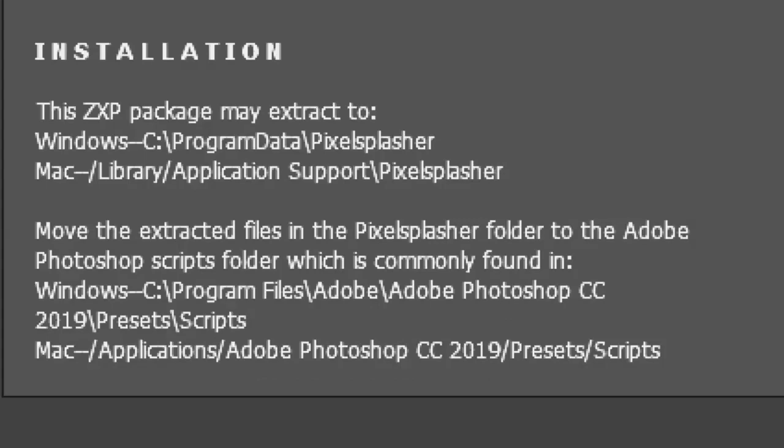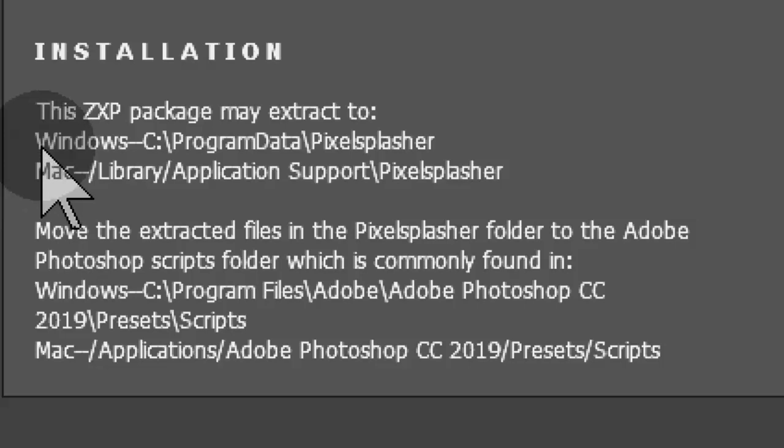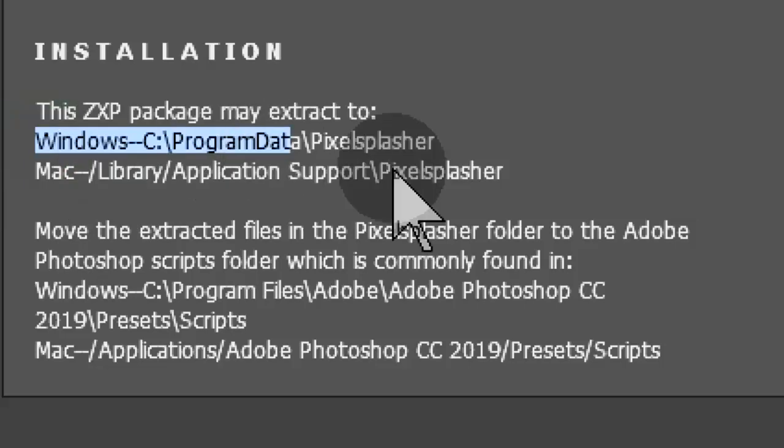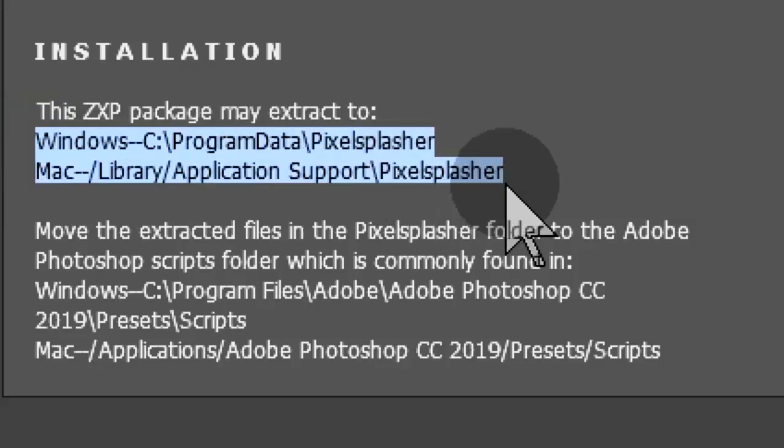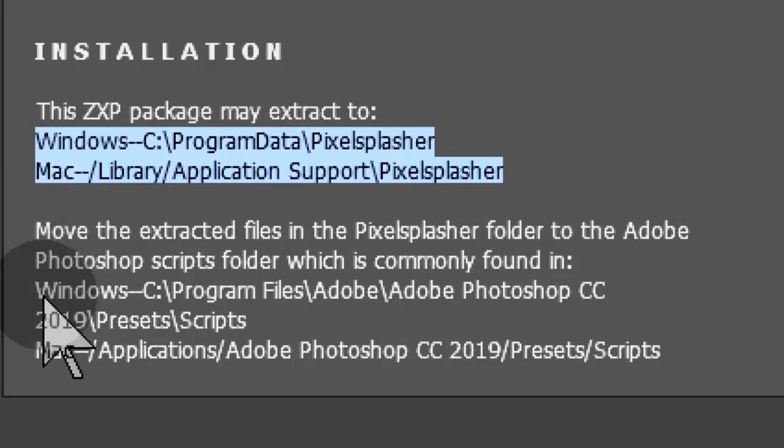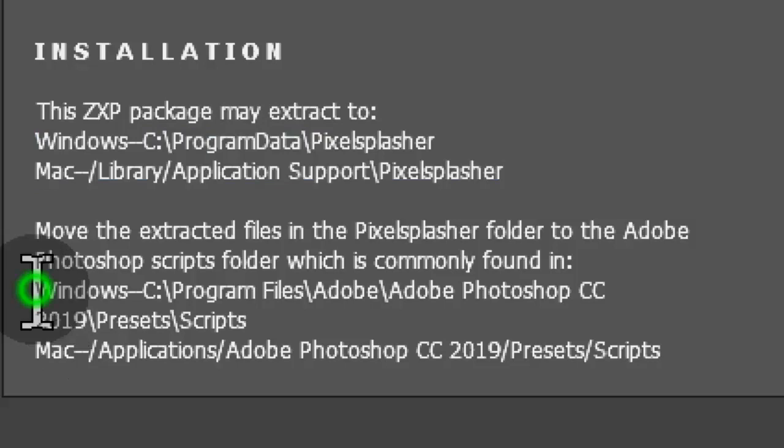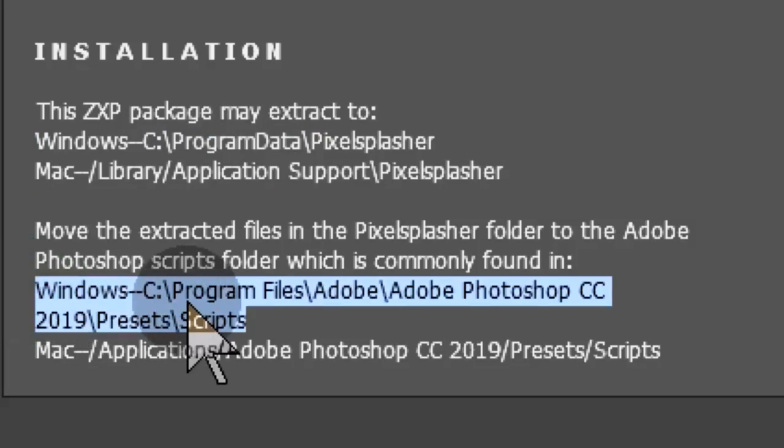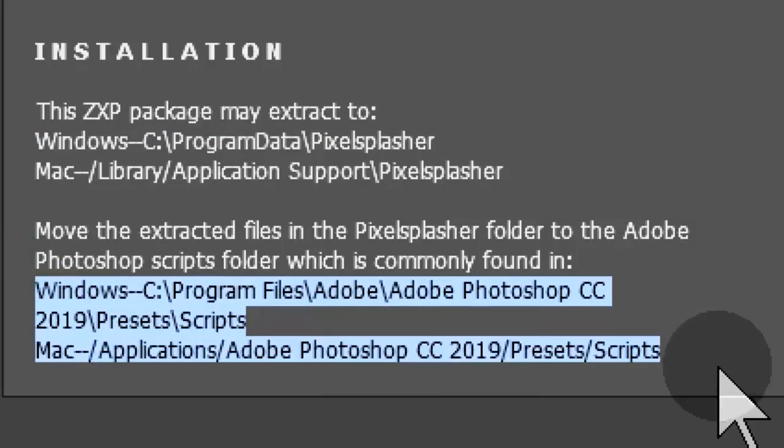Adobe Extensions Manager will extract the ZXP to one of these locations. You will need to copy or move the extracted files to this location.